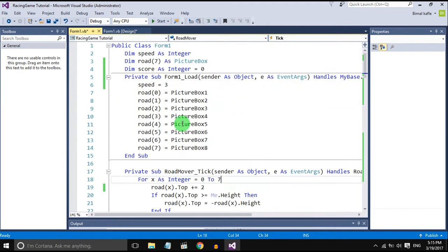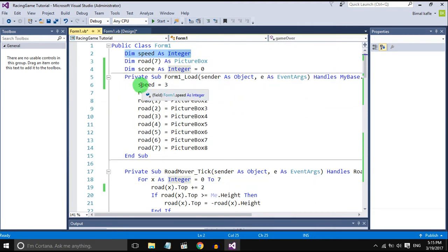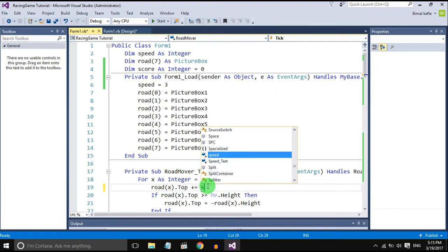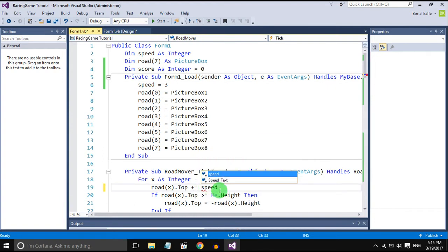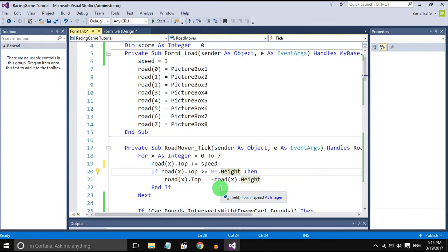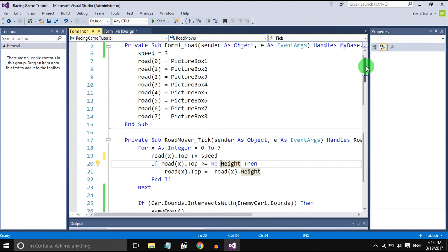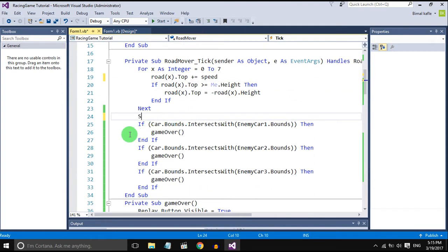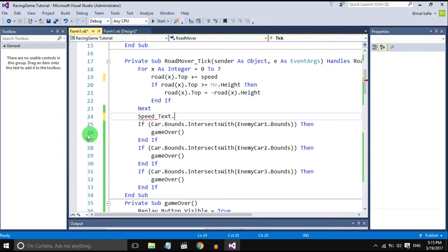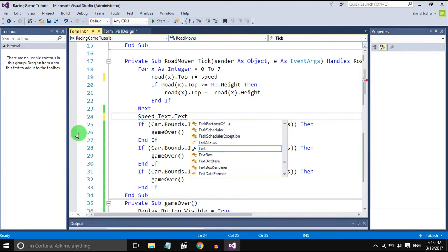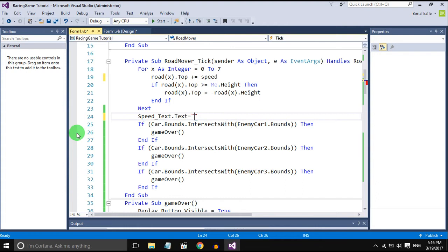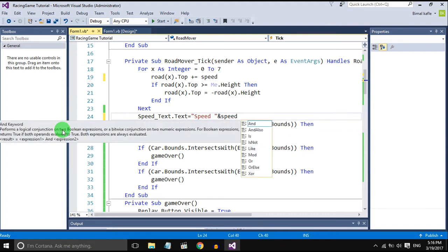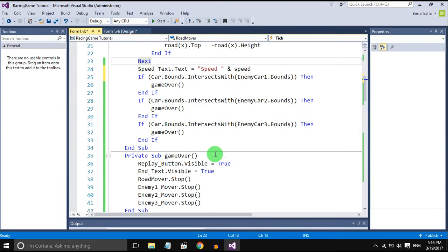In the first video we created the speed variable as an integer, so we will use that integer here. The road should move according to the speed and it should display the speed and also the speed of the enemy car.